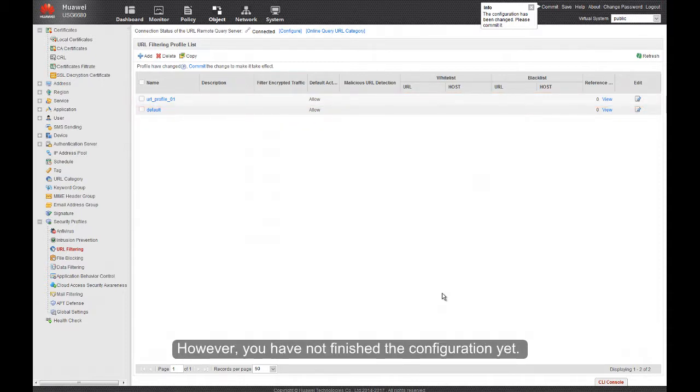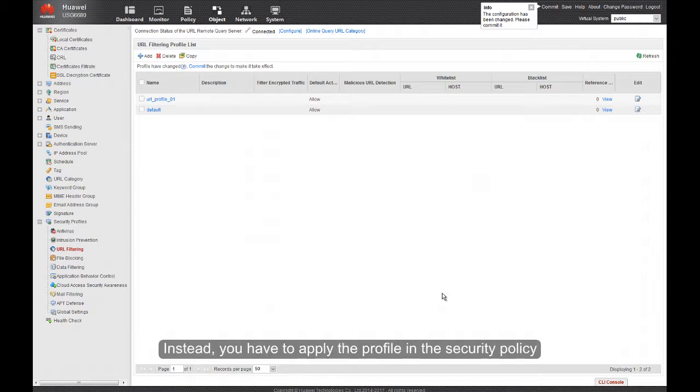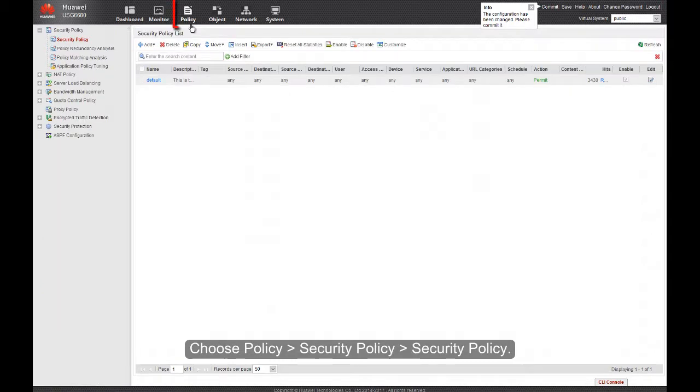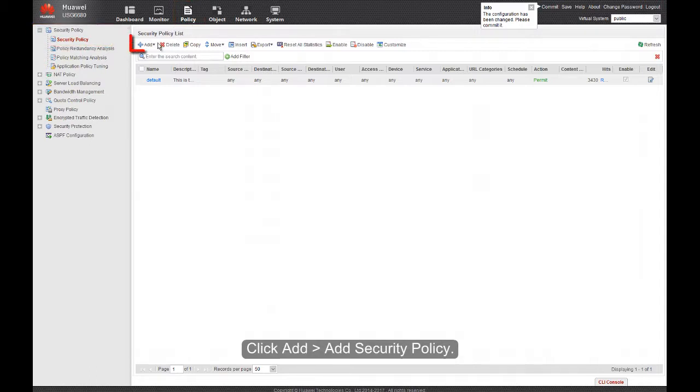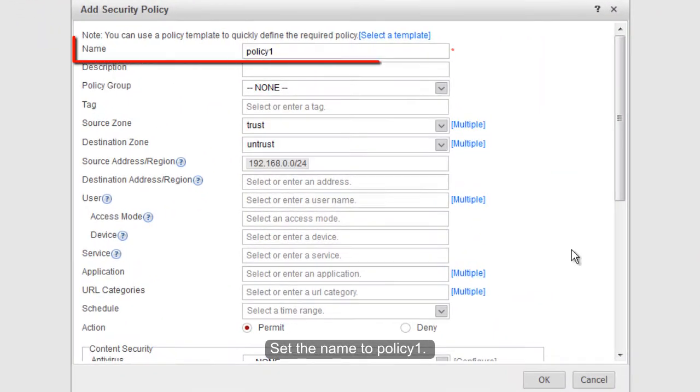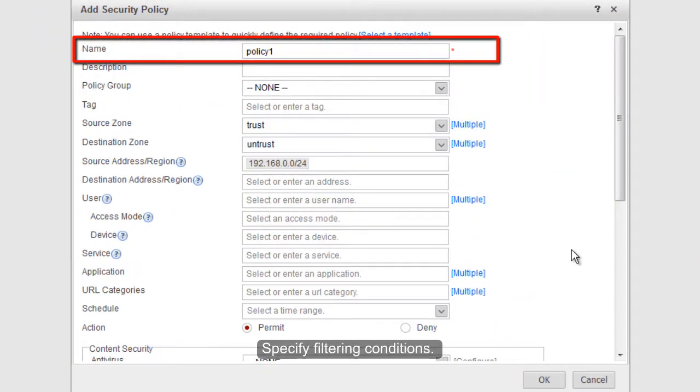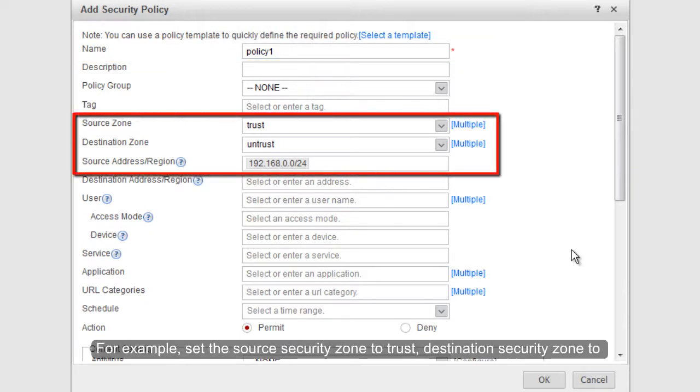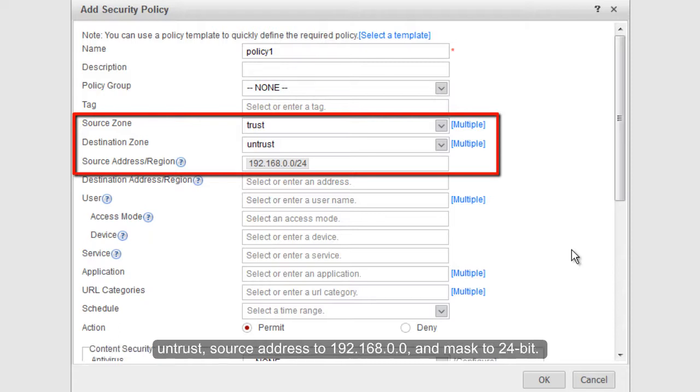However, you have not finished the configuration yet. Instead, you have to apply the profile in the Security Policy for the URL filtering function to take effect. Choose Policy, Security Policy, Security Policy. Click Add, Add Security Policy. Set the name to Policy 01. Specify filtering conditions. For example, set the Source Security Zone to Trust, Destination Security Zone to Untrust, Source Address to 192.168.0.0, and Masked to 24-bit.